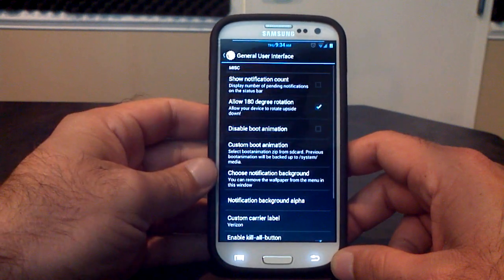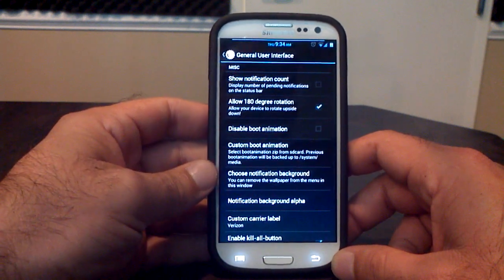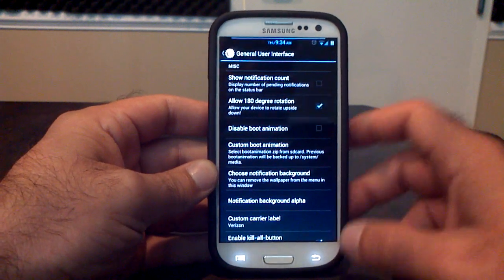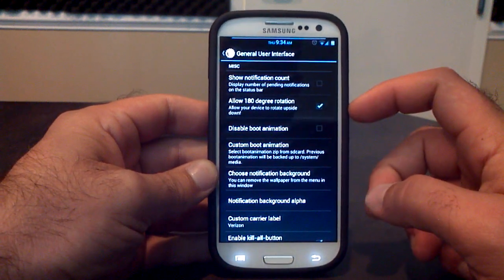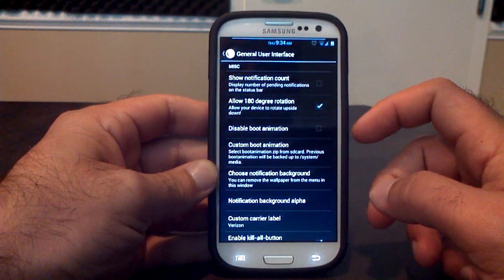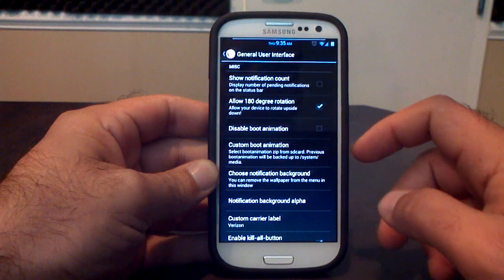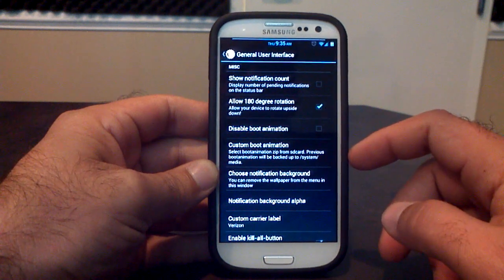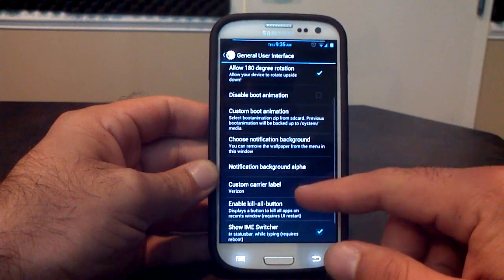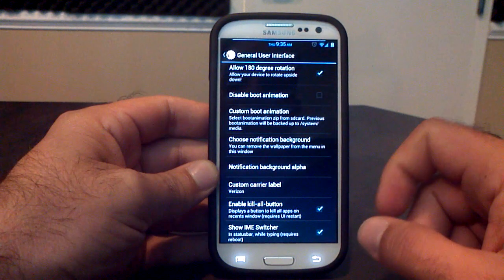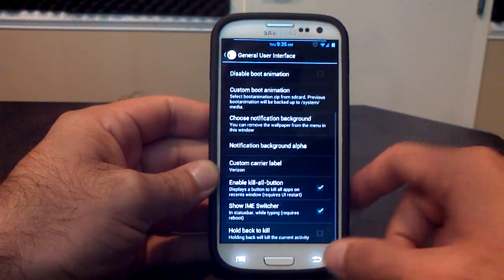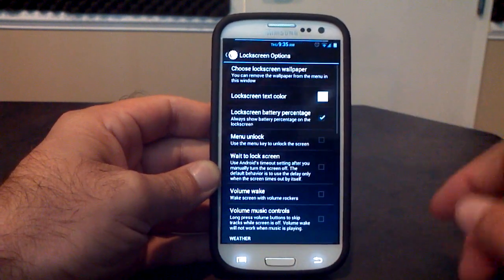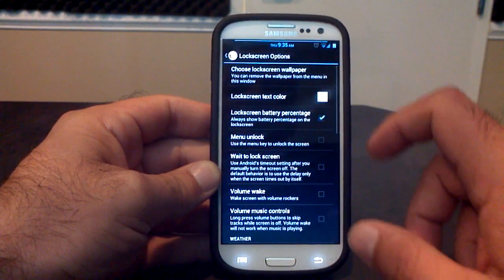Go into this first option, General UI. You've got all these different options here, including allowing 180-degree rotation, disabling your boot animation, putting in a custom boot animation, notification backgrounds, your own custom carrier label, all that kind of stuff. So that's in the General UI. Your lock screen,